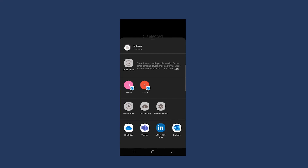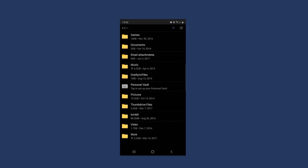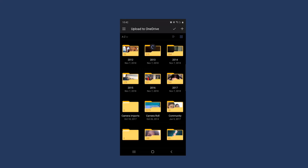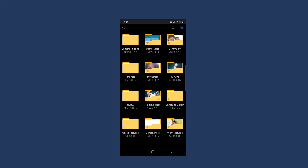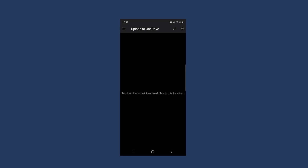So I'm going to click on that and you will see a list of all of the folders you already have on OneDrive. I'm going to go to Pictures and Saved Pictures. Now at the top you should see a little checkbox that's confirming that that is the location you want to save these photos.